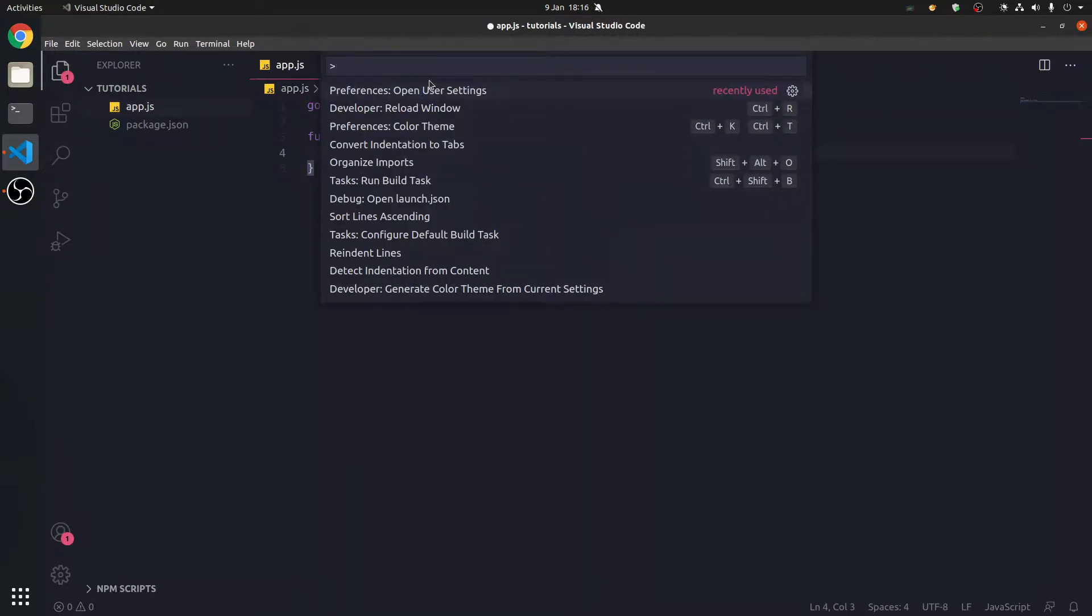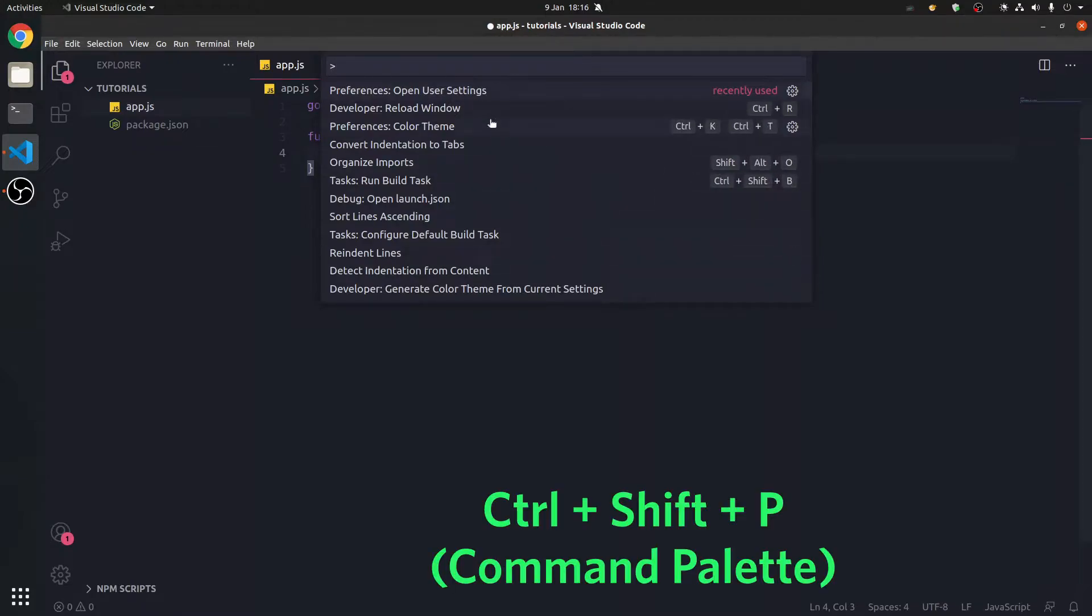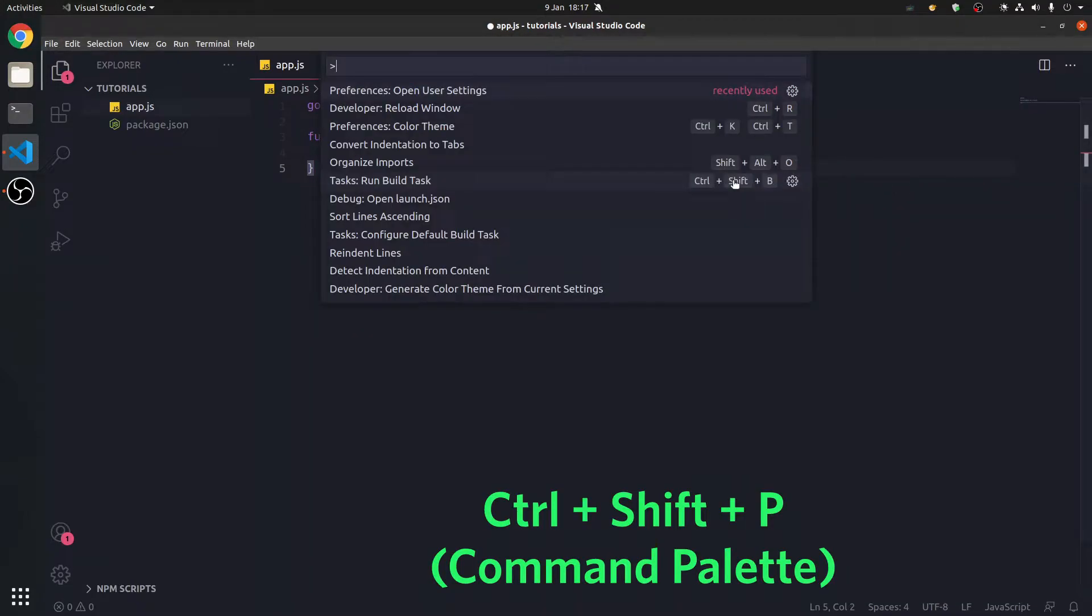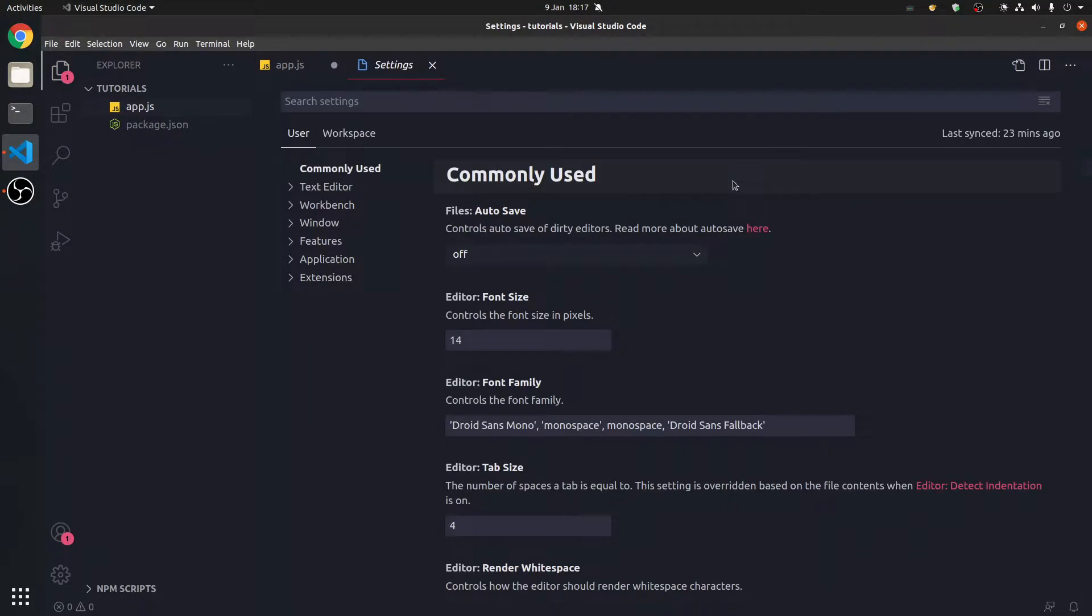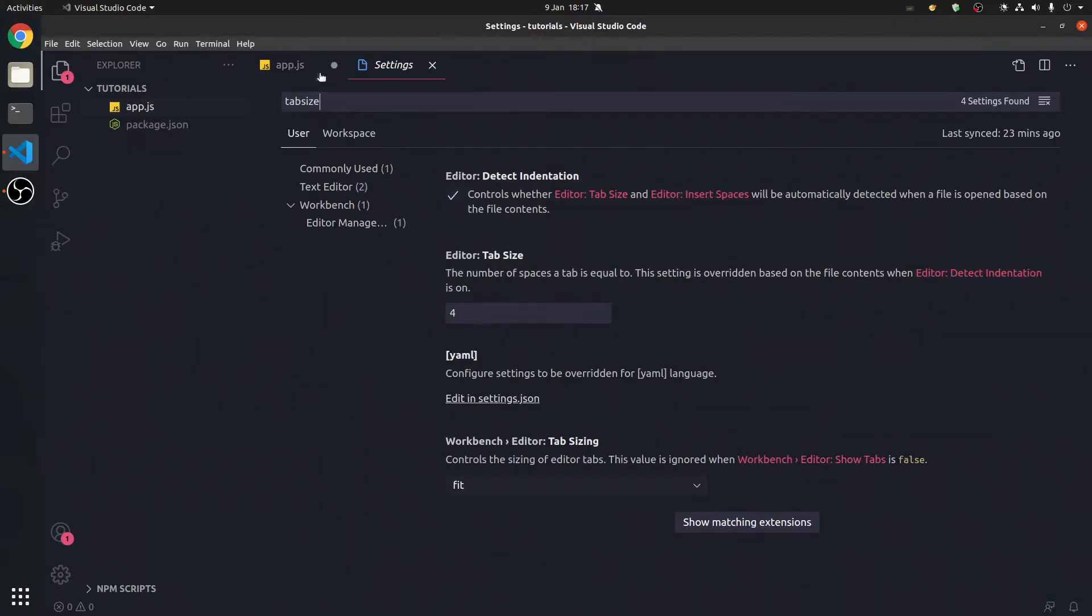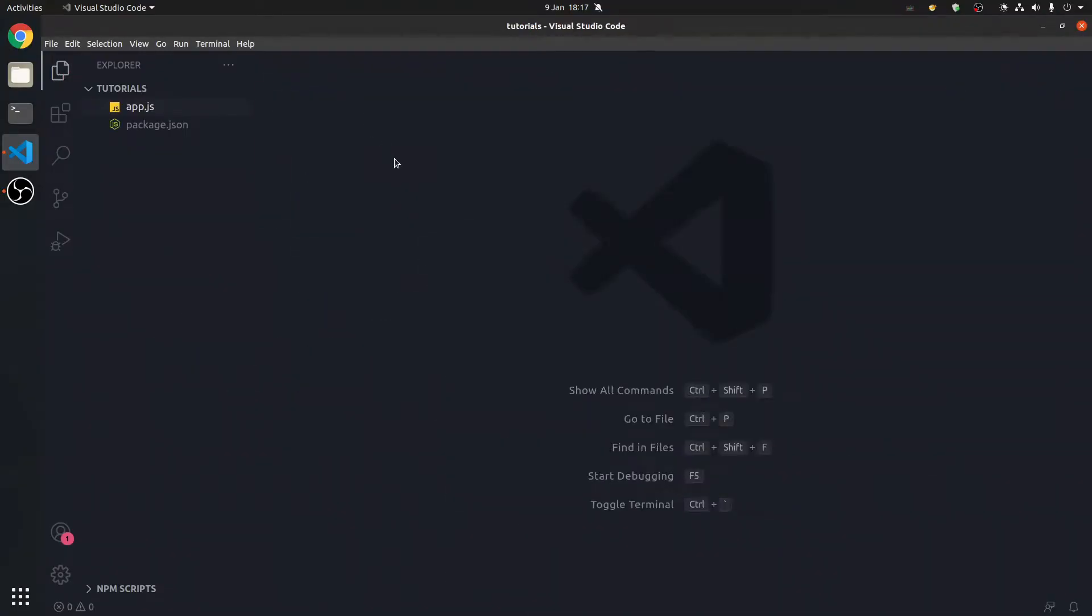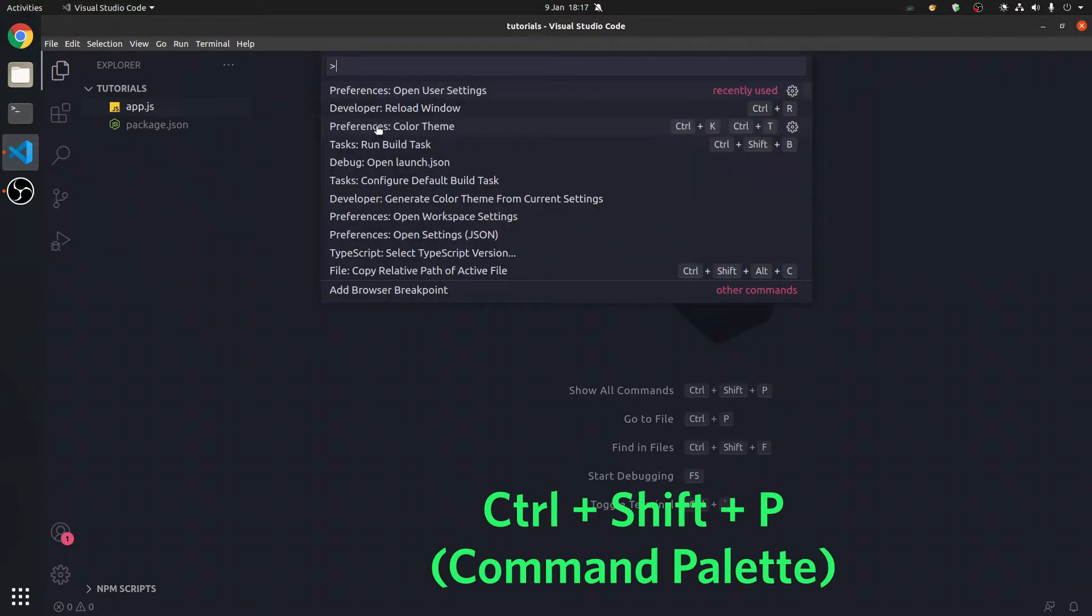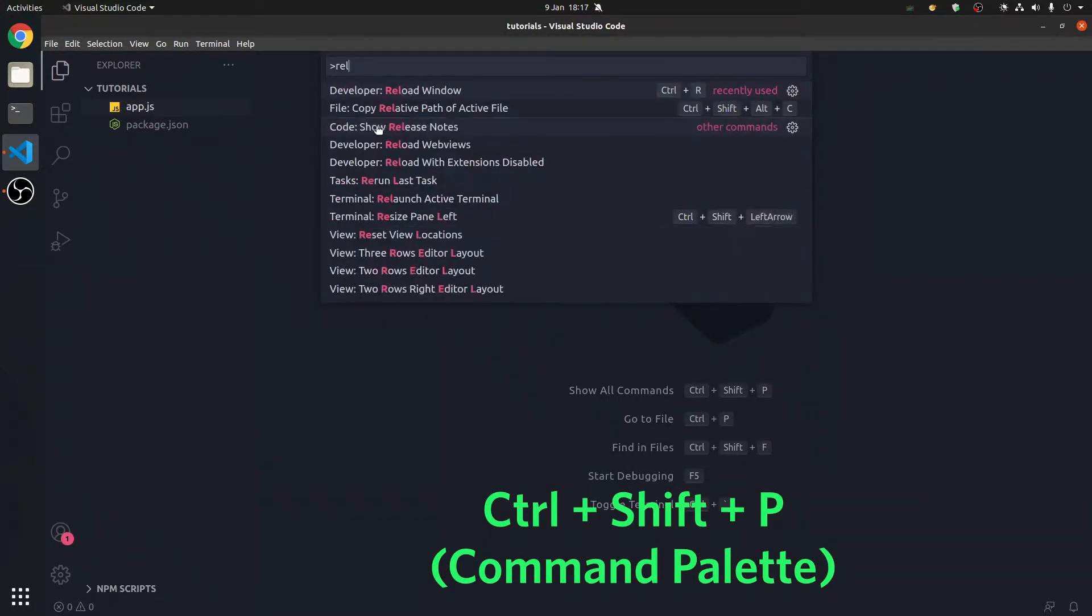We can also change the tab size if we press Ctrl-Shift-P, preferences, open user settings, tab size. Now, I prefer two, so I'm going to go with two for this. You may have to reload the project with Ctrl-Shift-P, reload.